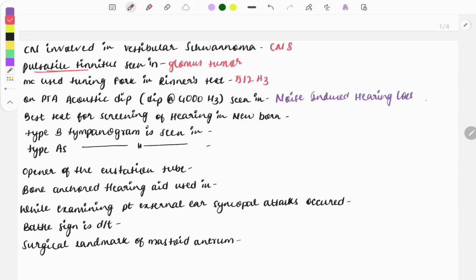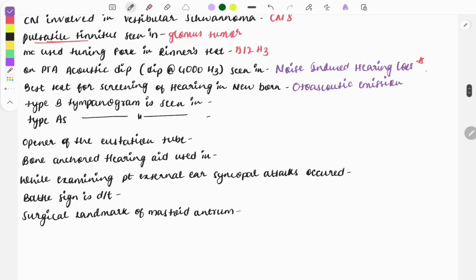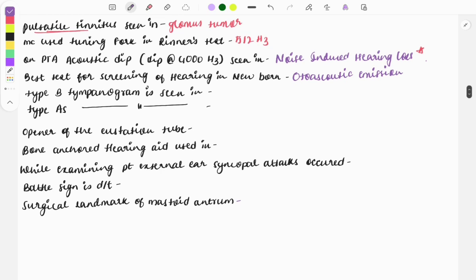On the audiogram image you need to know that the dip is present at around 4000 Hz. The best test for screening of hearing in a newborn is the otoacoustic emission (OAE) test.